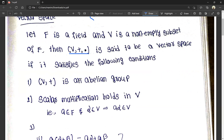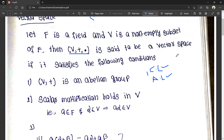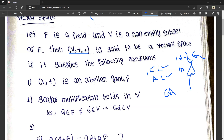What is an abelian group? An abelian group satisfies four axioms: closure law, associative law, identity, and inverse. These four laws are part of a group. Then the fifth condition, the commutative law, must also be satisfied. When all five are satisfied, it is called an abelian group — closure, associative, identity, inverse, and commutative.